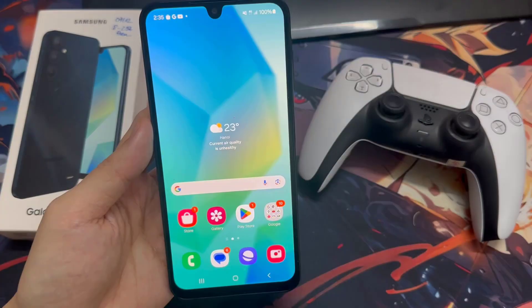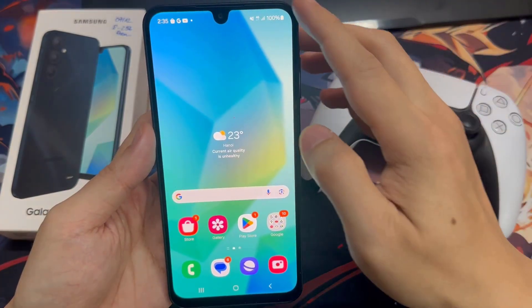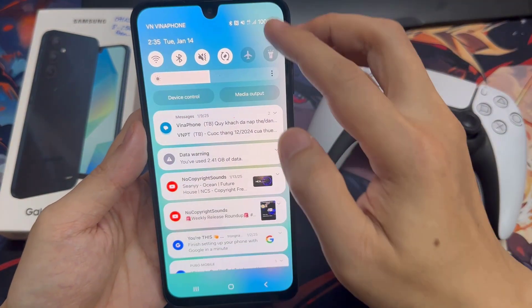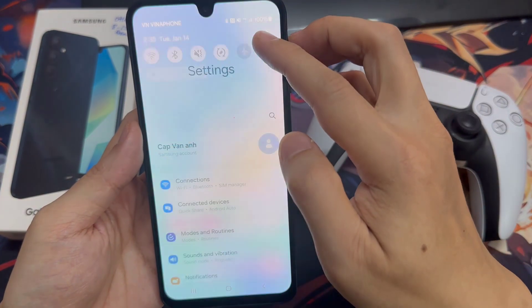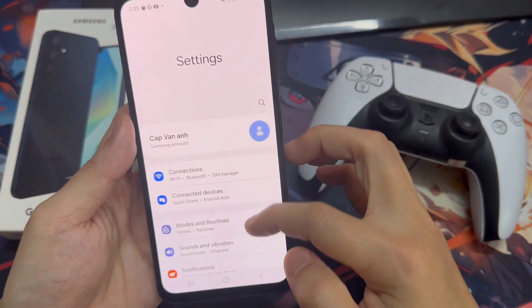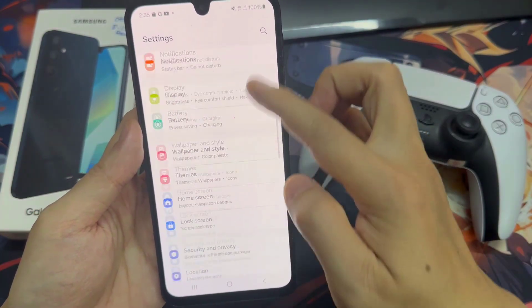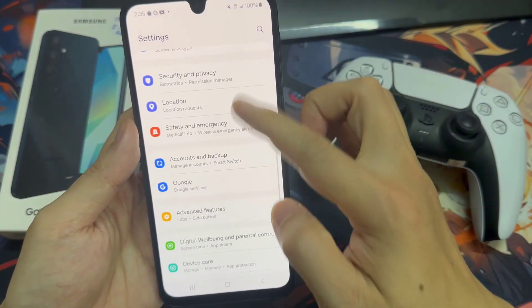On the home screen, swipe down at the top and tap on the settings icon. In settings you want to go down and tap on apps.